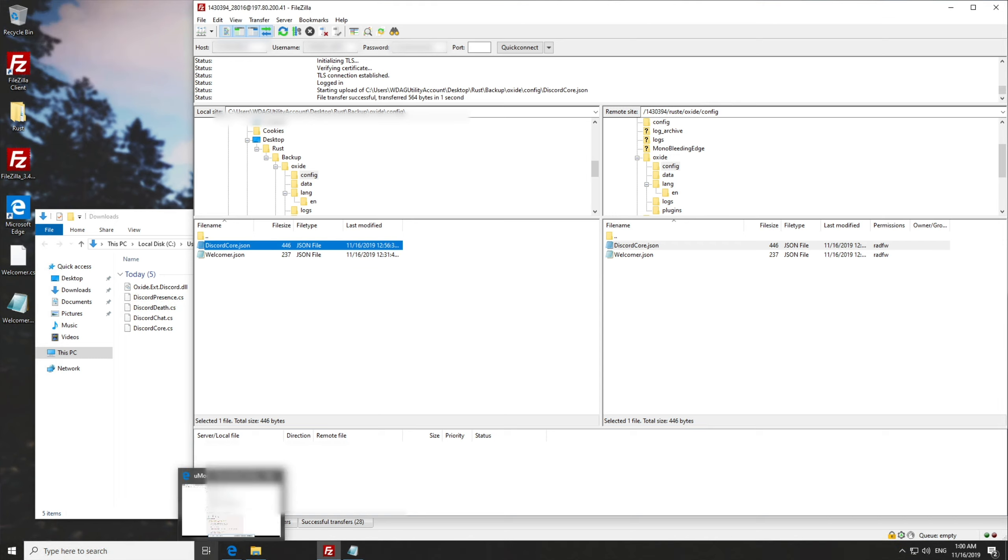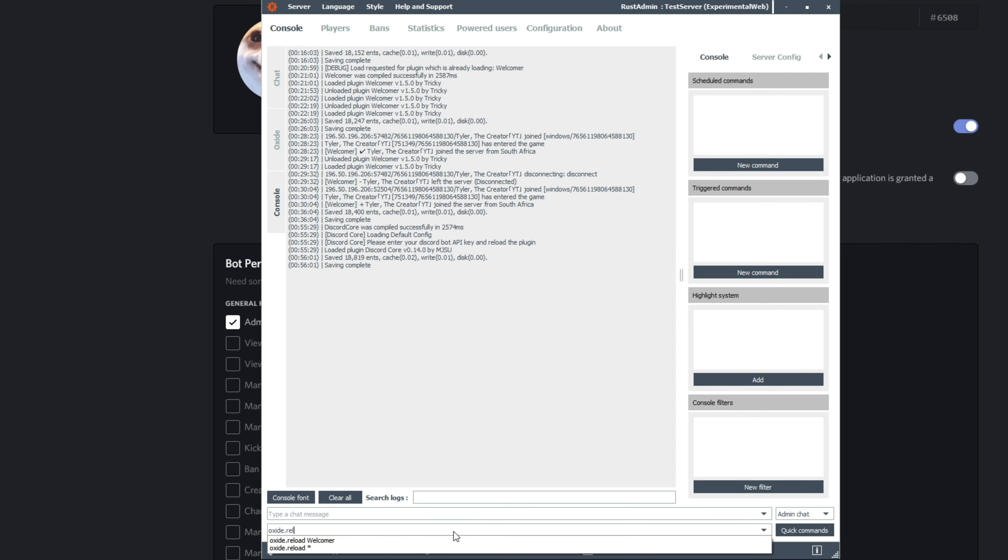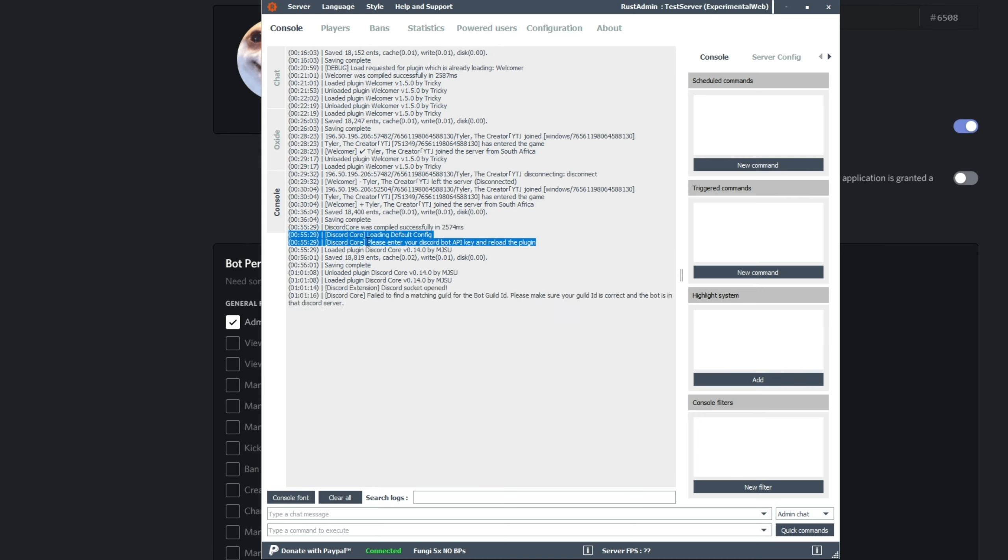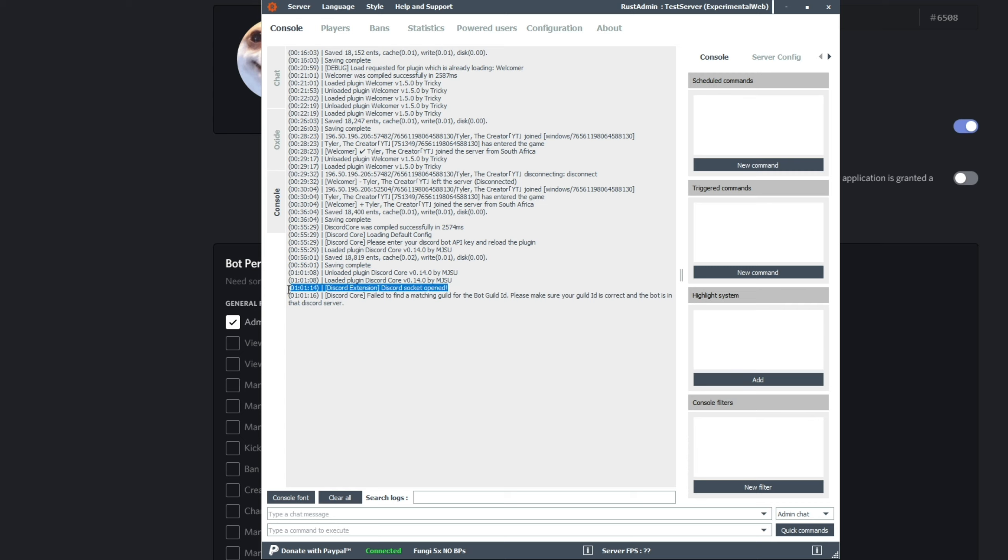From here, we'll be heading back to our Archon and typing in oxide.reload discord D core C. Enter. There we go. It's reloaded. As you can see, the message that popped up earlier about loading default config and please enter your discord API key has now changed. Then at the bottom here, you'll see this pop up. Discord socket opened, which means the plugin is successfully working.